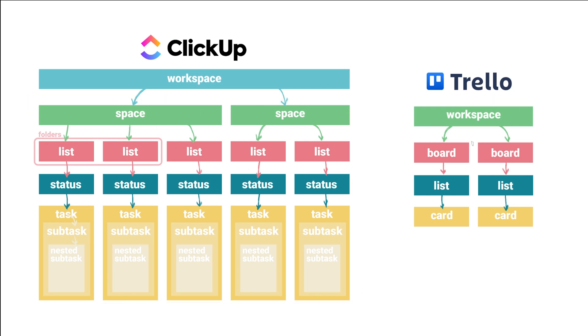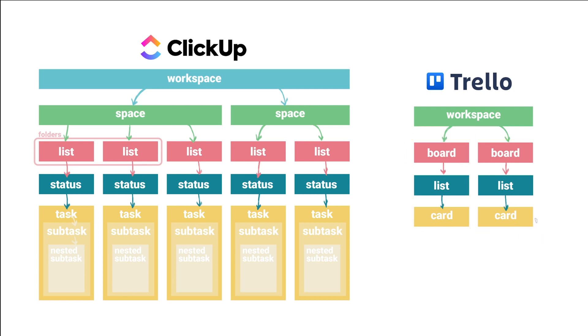Whereas in Trello, you can only view tasks or cards one board at a time. So the boards are kind of separated from each other, and there's really no other way to view them.